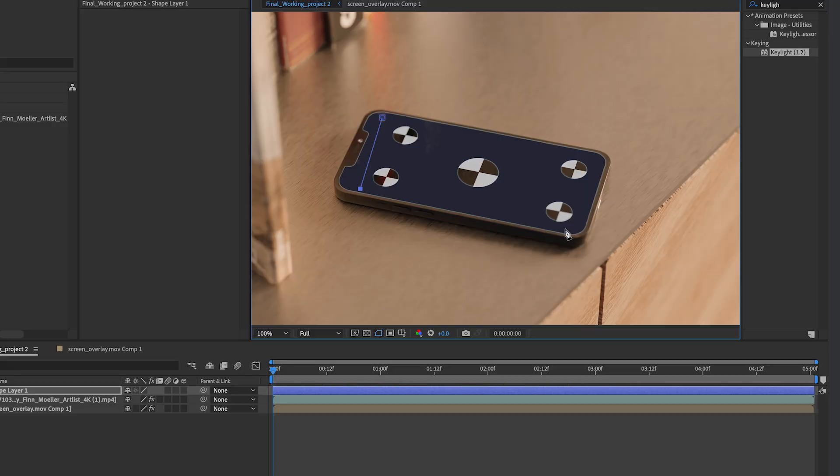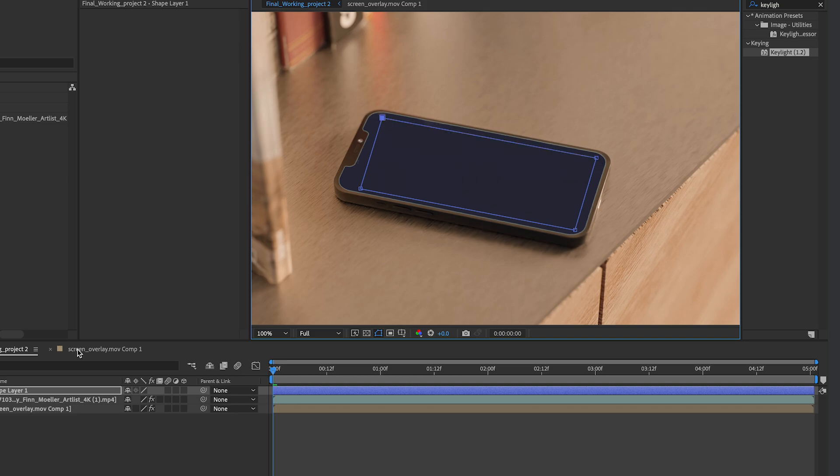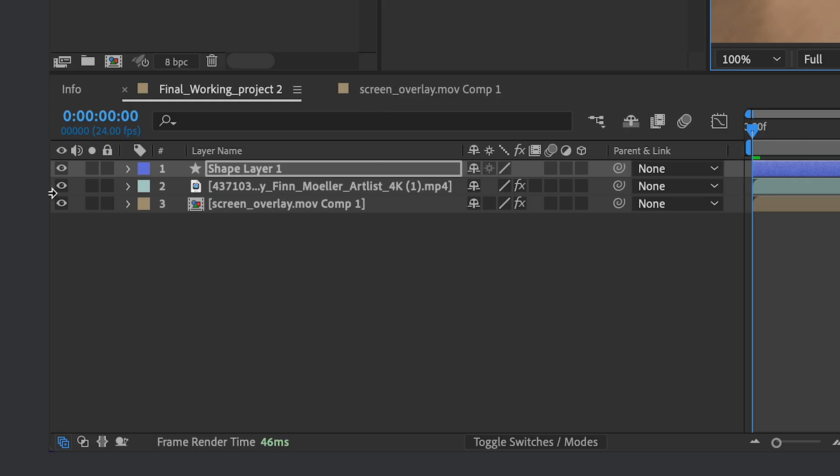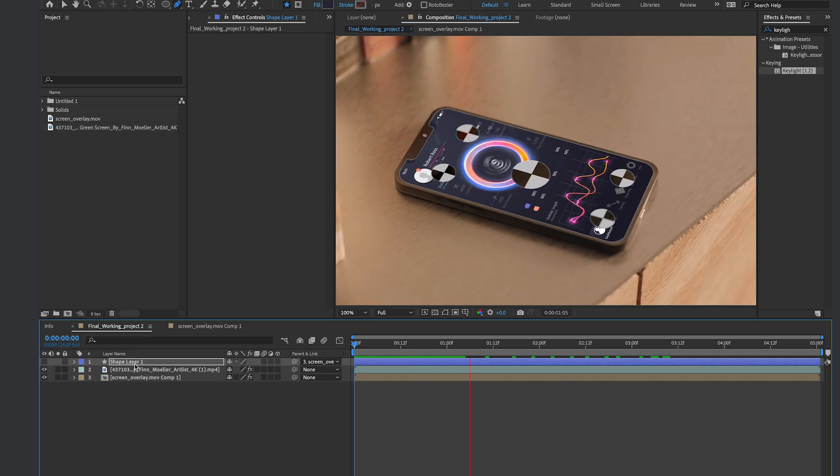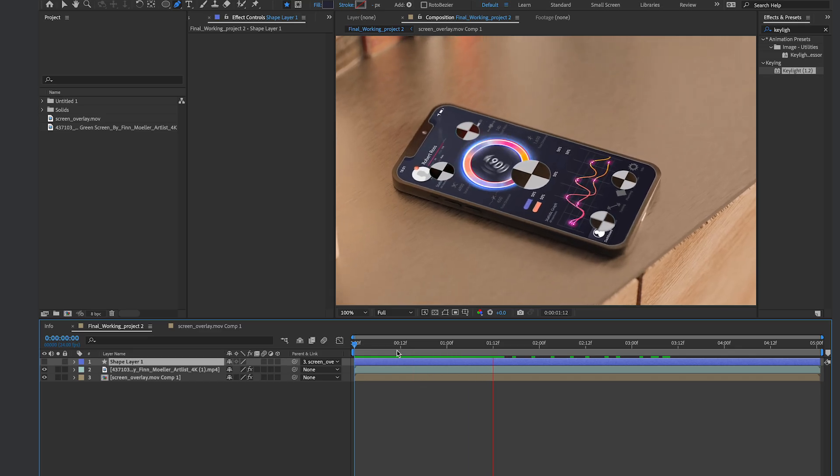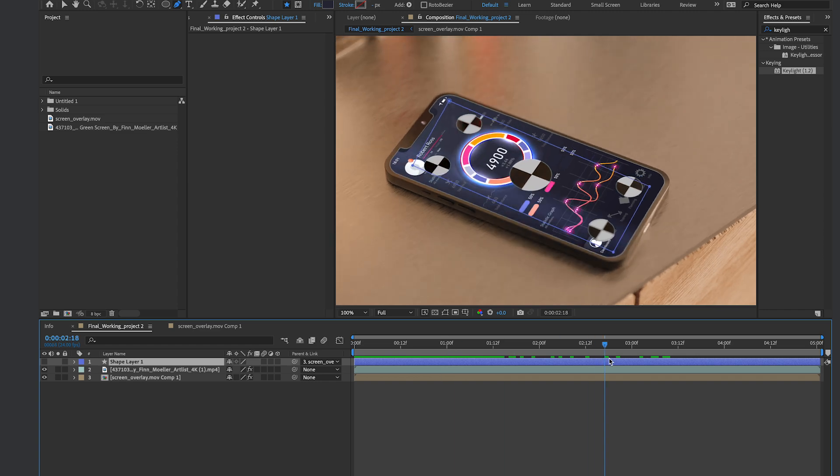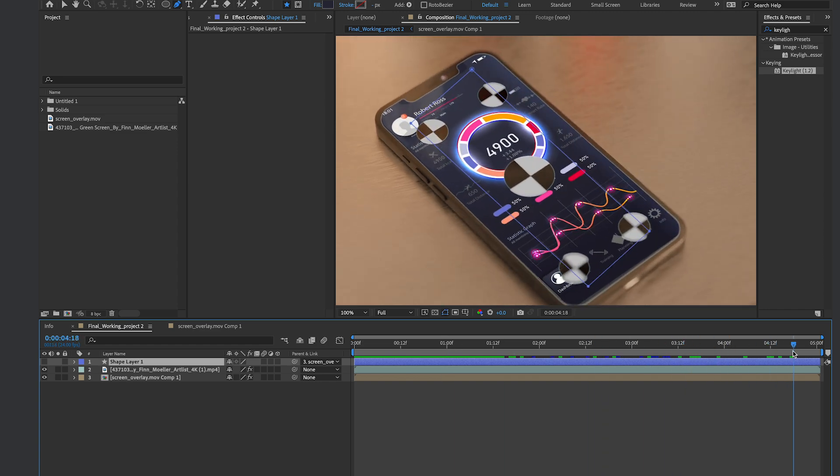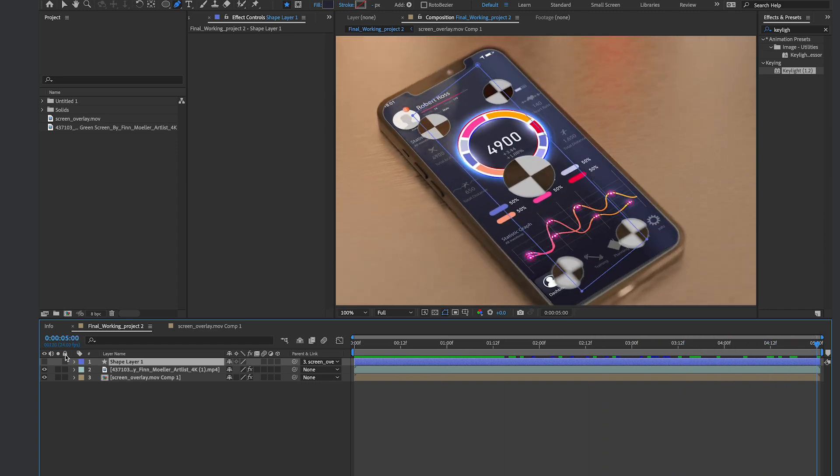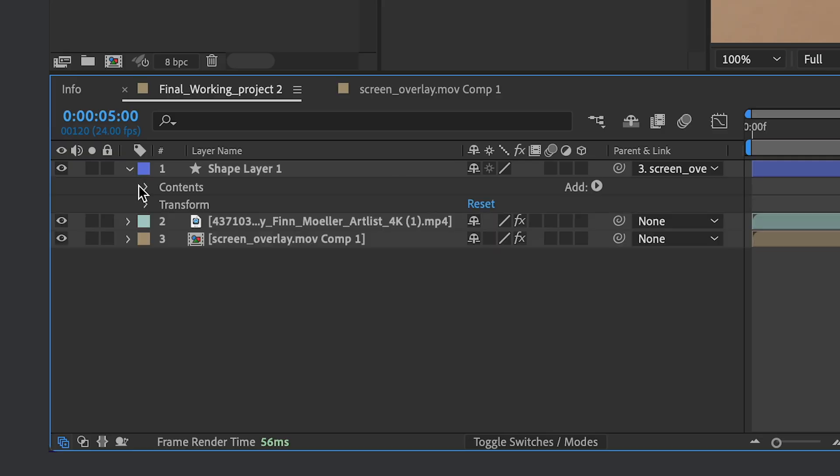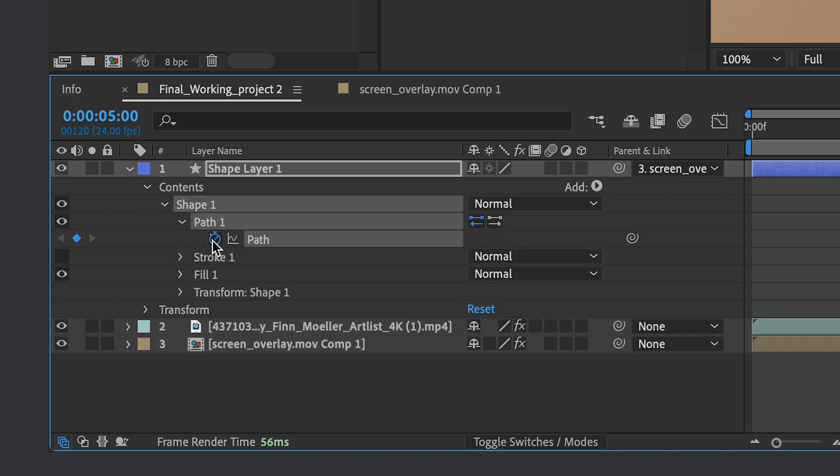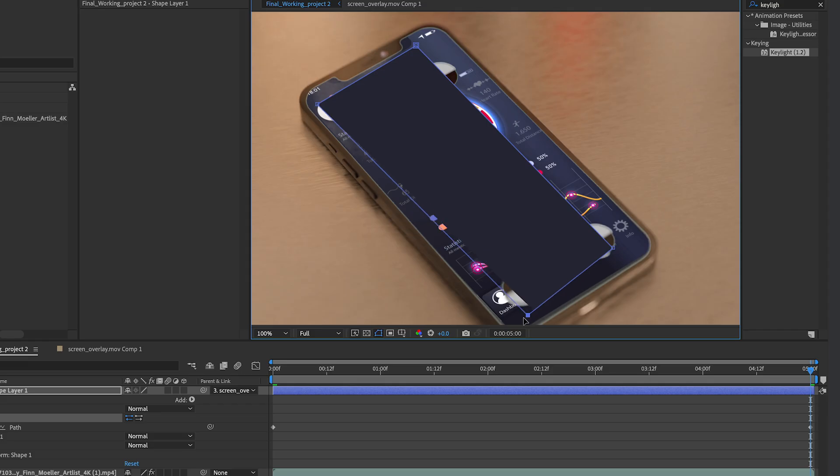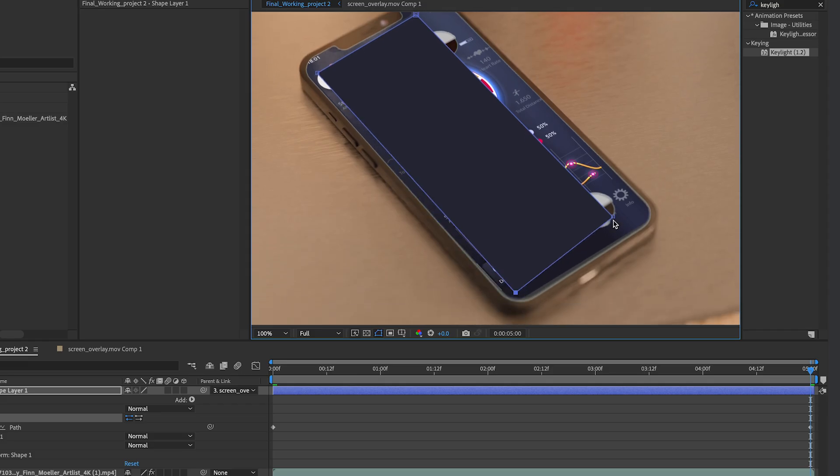So I'm gonna click my Pen Tool, and I'm gonna create a shape covering all five of these circles. I'm gonna hide it. I'm gonna parent it to the Screen Overlay, so it maintains the same tracking data. And it does a pretty good job at maintaining the tracking data, but I need to just keyframe my shape a little bit so it covers it when it gets towards the end. I'm just making path keyframes and adjusting the shape.